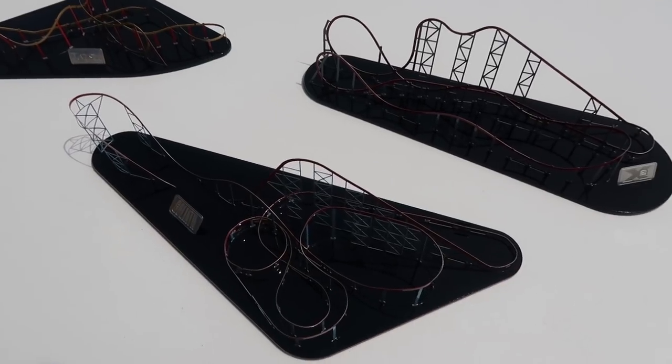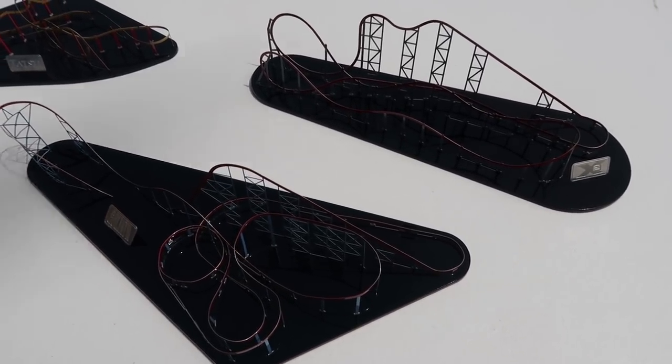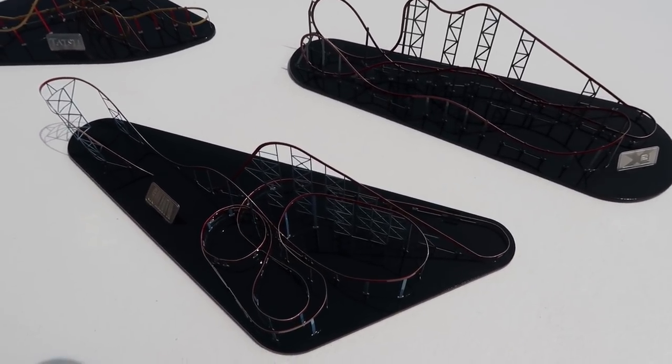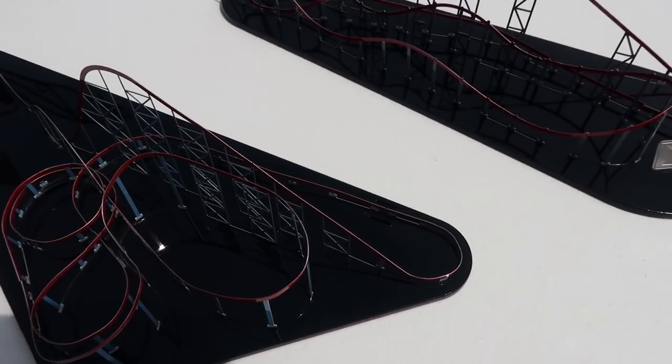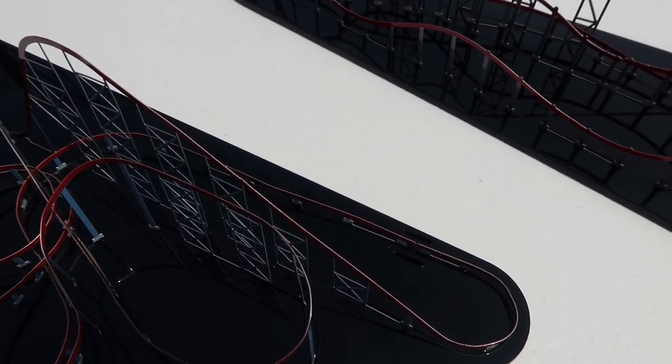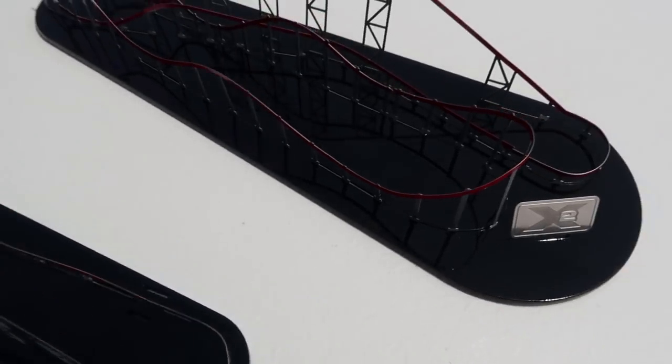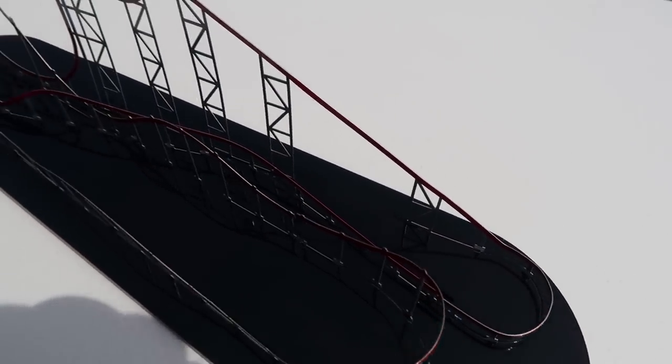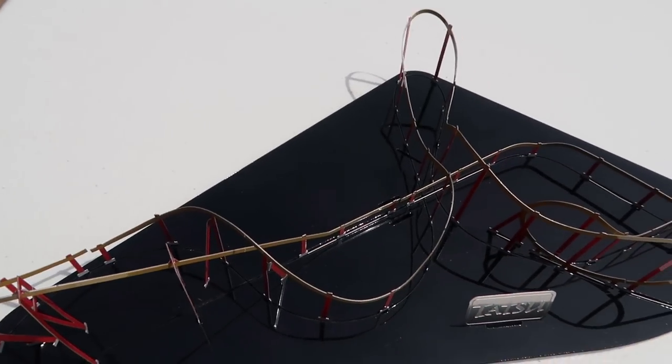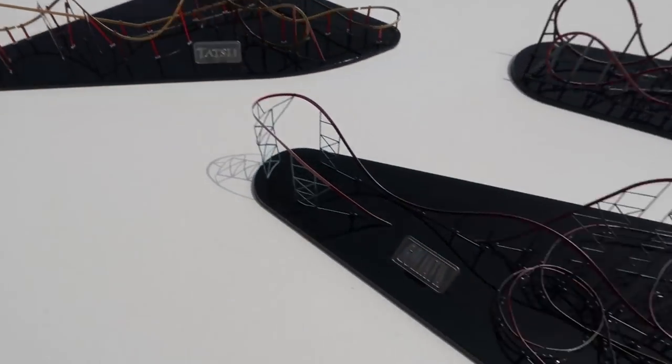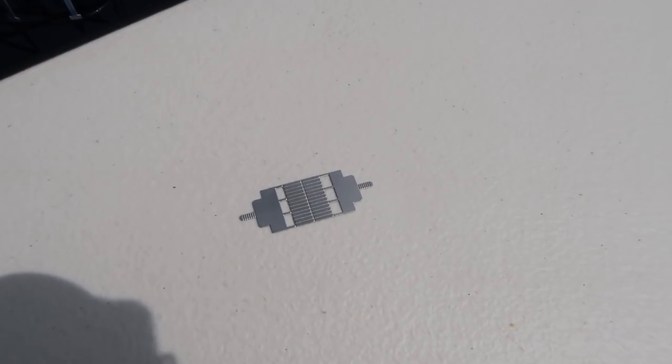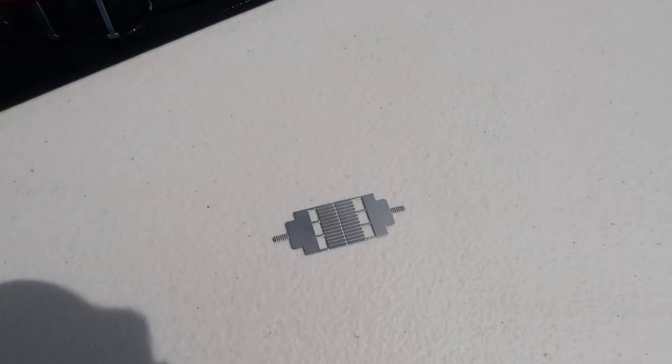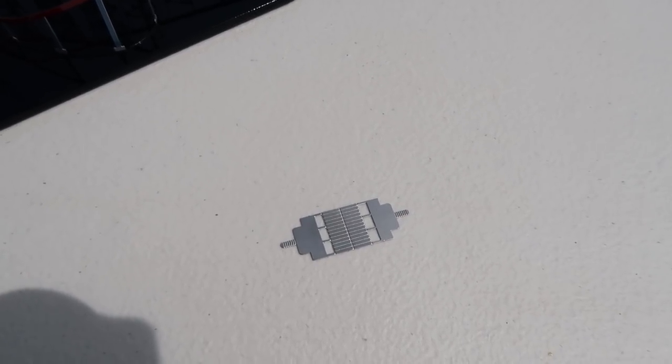There's two flaws with these nano coasters that I don't like that I usually like to change, and that's the stations. As you could see, the station's missing right there, no station there, and no station there. They actually have one right here, it's all stainless steel.